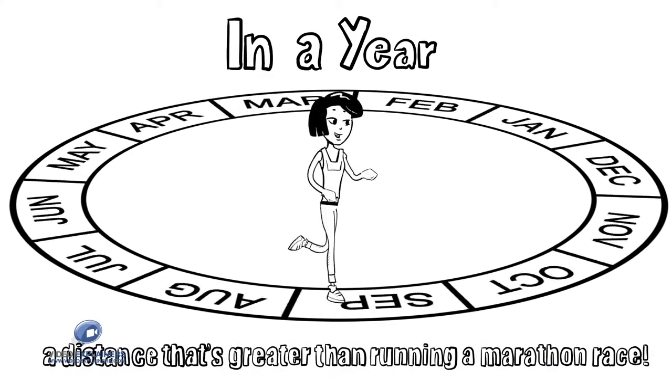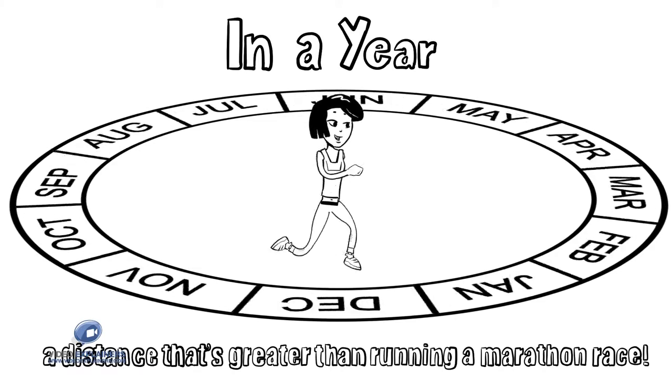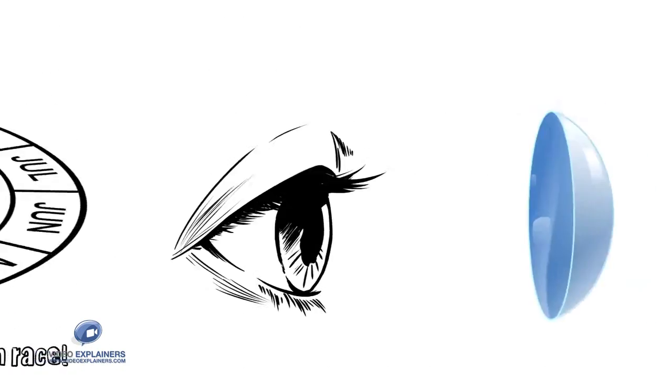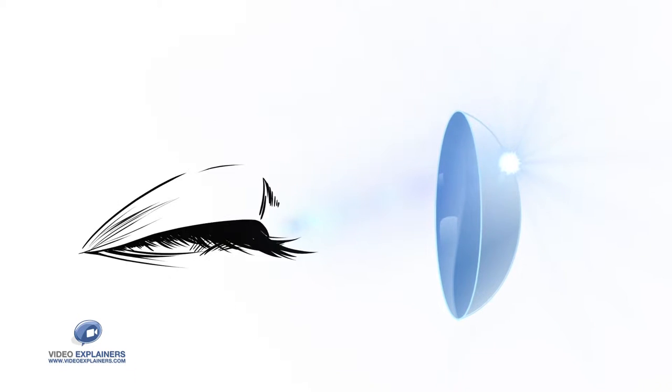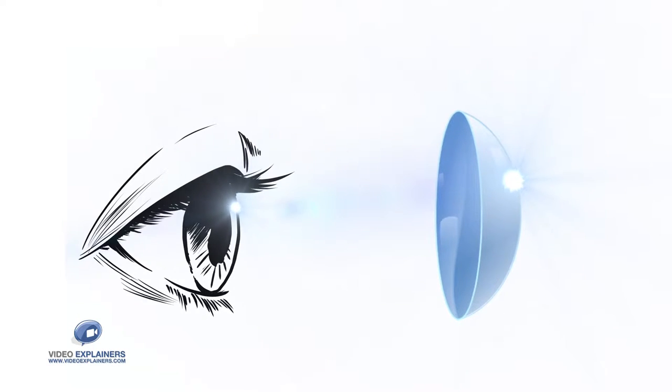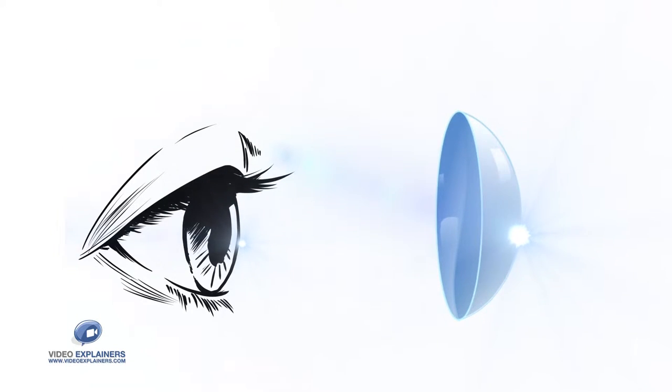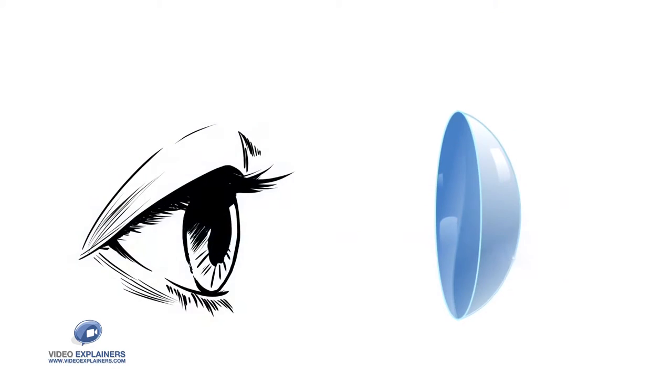This can cause disruption to the natural state of the eye. The solution isn't to shorten the duration of contact lens wear, but to wear a contact lens that helps maintain a wettable and lubricating surface similar to the natural eye.